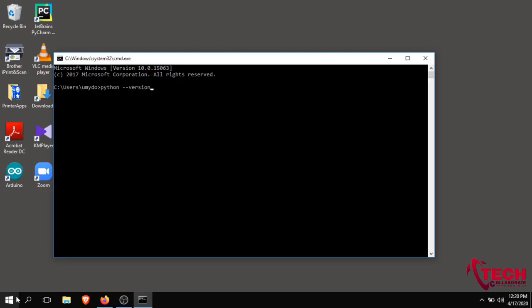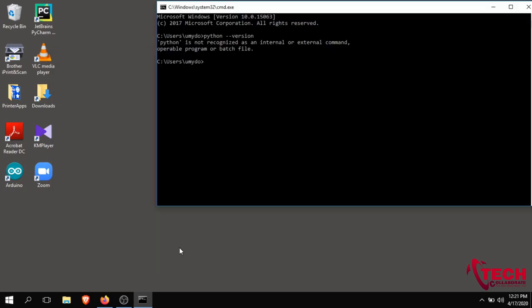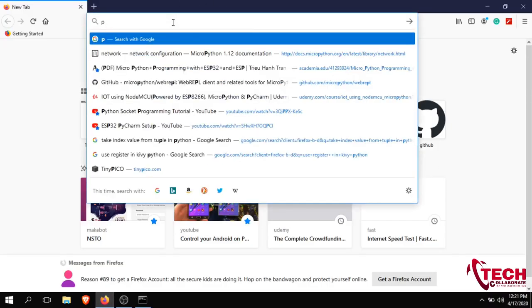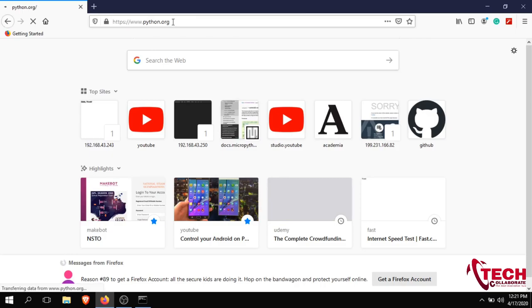Now we are going to install Python. The IDE is very important. We will install Python — let's start with version 3.8.2. Let's go to python.org to download it.